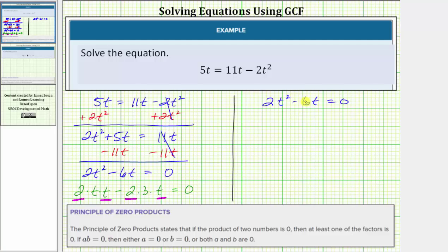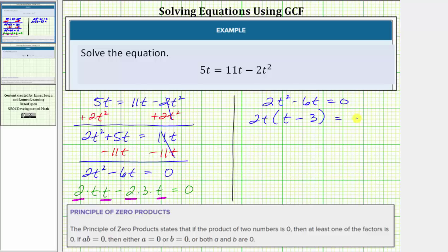So we factor out two t from the binomial on the left. If we factor out two t from two t squared, we're left with one factor of t. And then minus — if we factor out two t from six t, we're left with a factor of three. So the factored form of the left side of the equation is two t times the quantity t minus three.